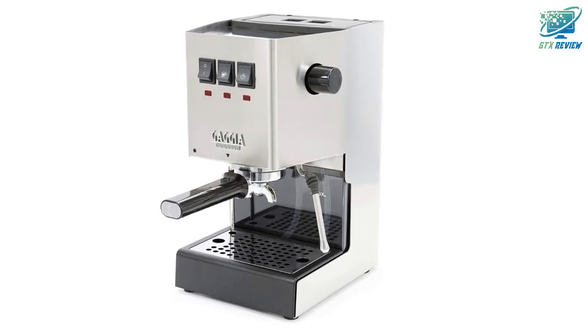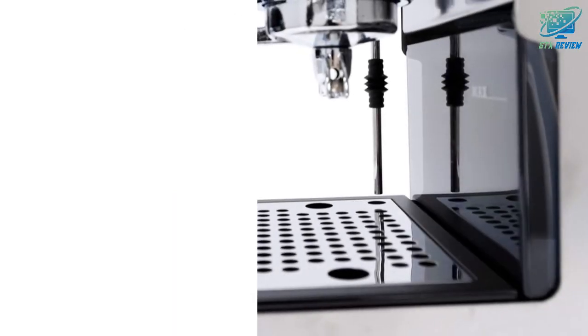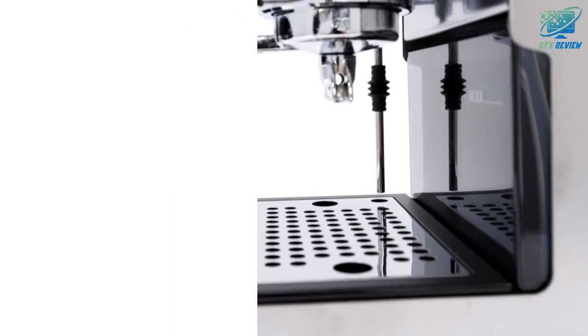Dual heating elements heat the boiler to brew ready in about 5 minutes, and steam ready in 30 seconds.